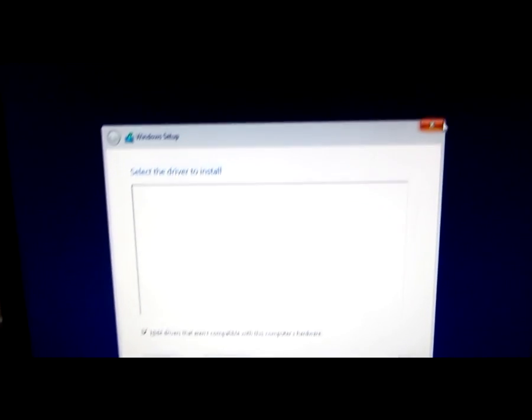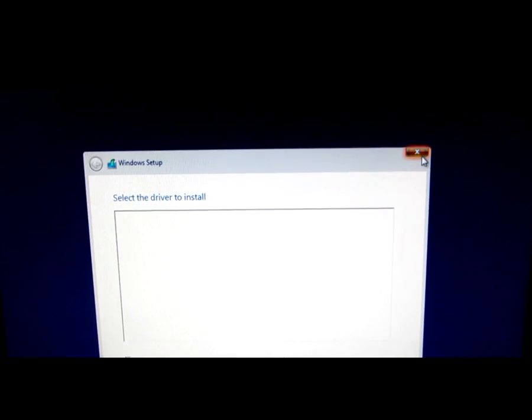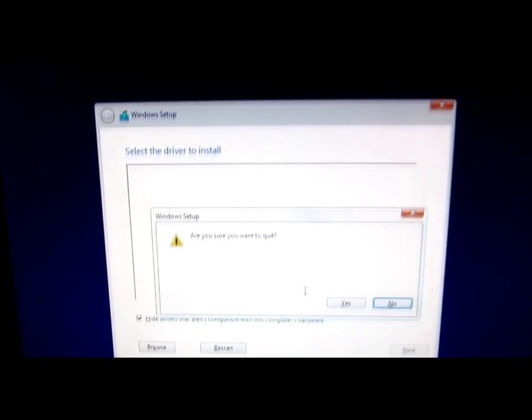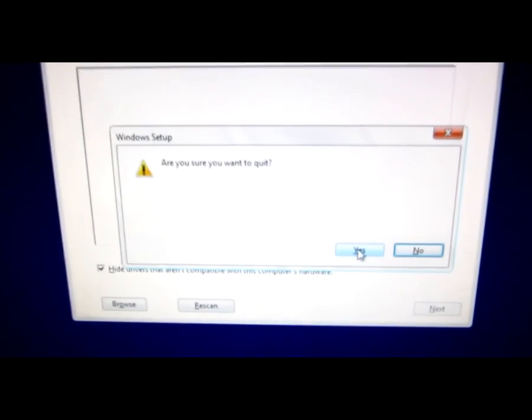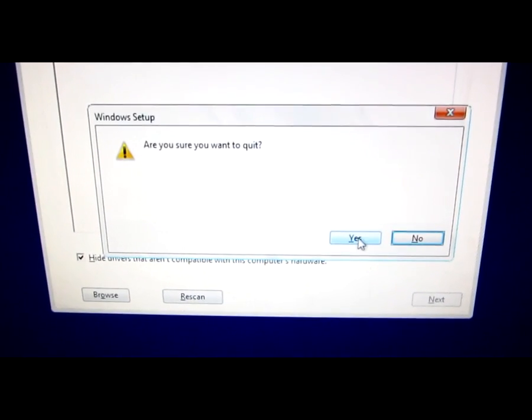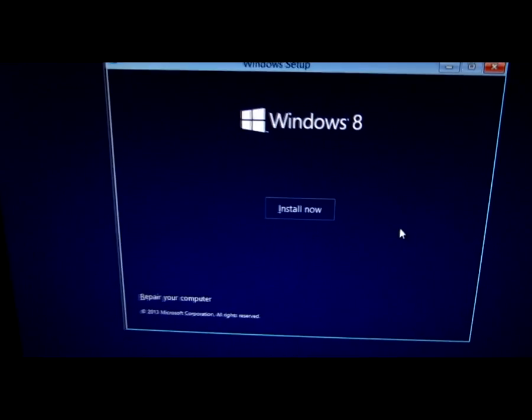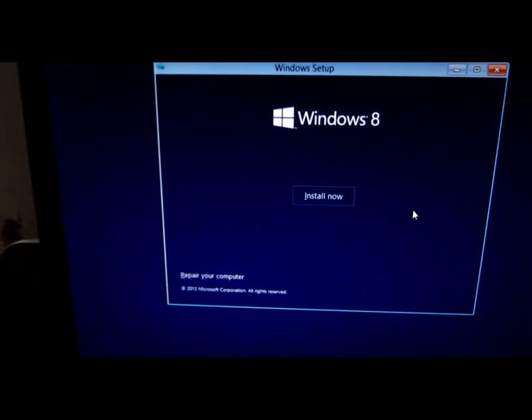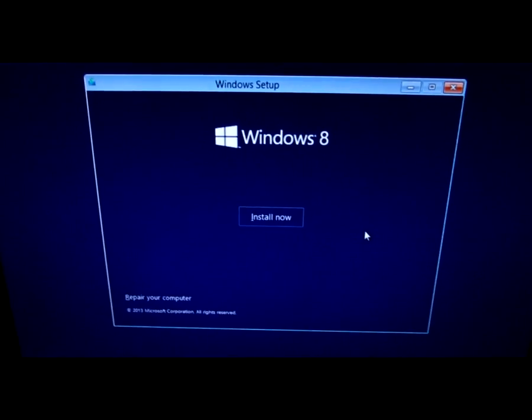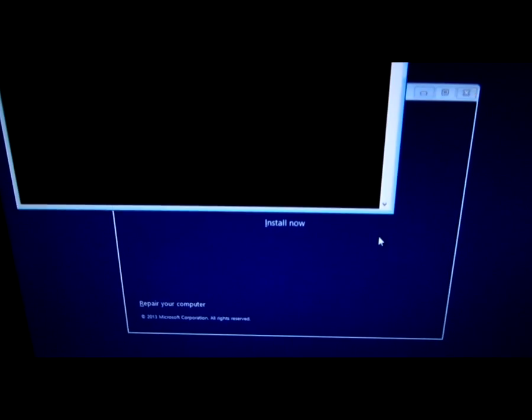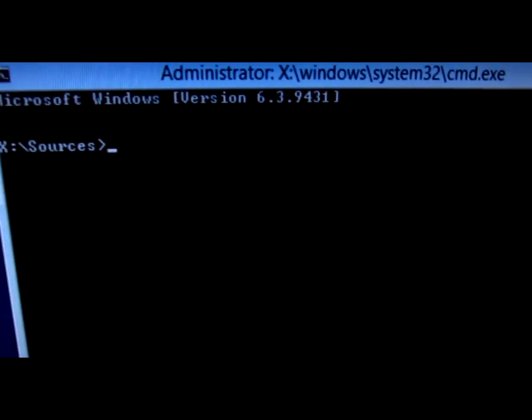So we can close this window and quit, returning to the previous screen. Here we can press Shift + F10, and a command prompt window will appear.